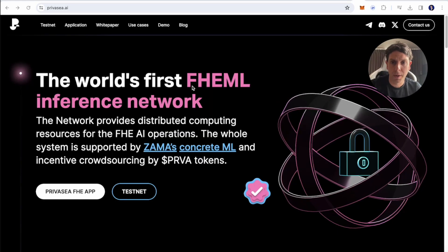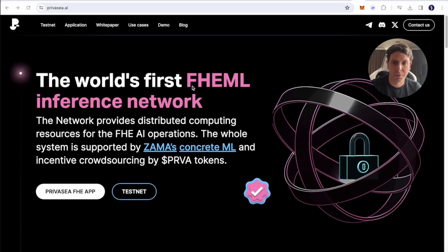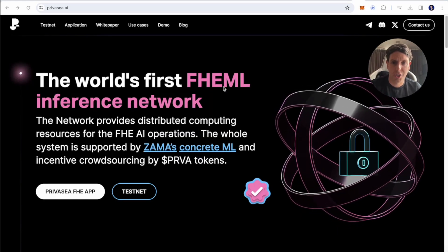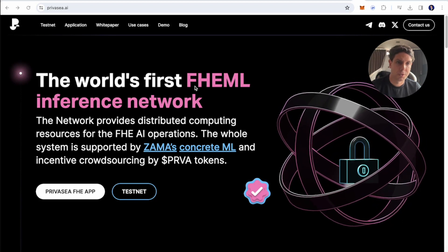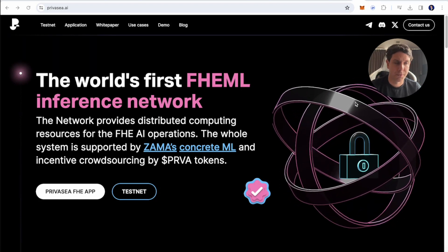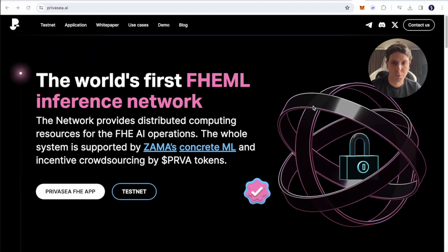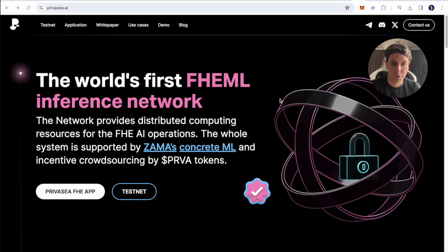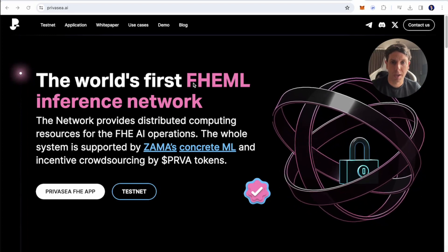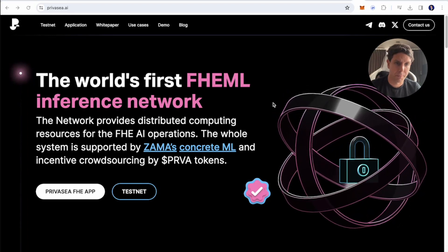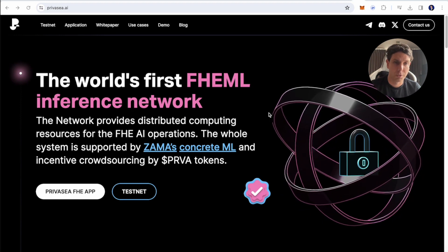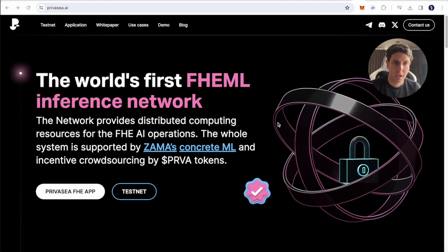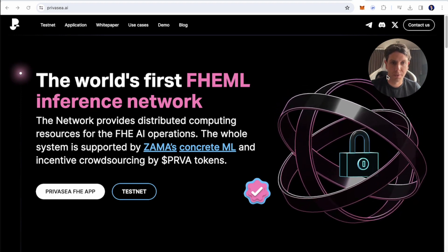So first of all, what is Privacy? It's a world first FHEML inference network. So it's an AI based project which has for purpose to define a new protocol for encryption called FHE and who is going to help privacy protection, especially in the use of AI, which is becoming nowadays very important.